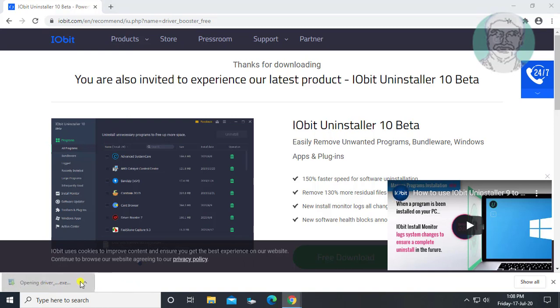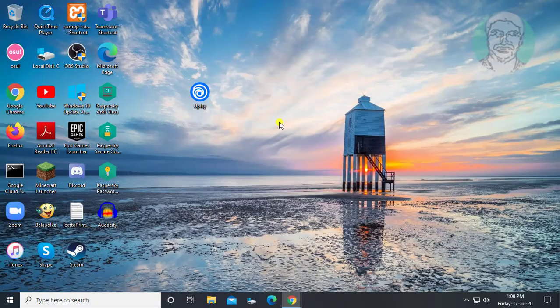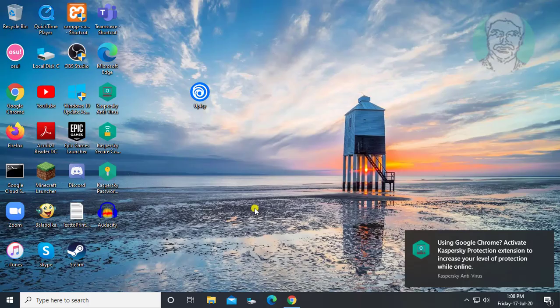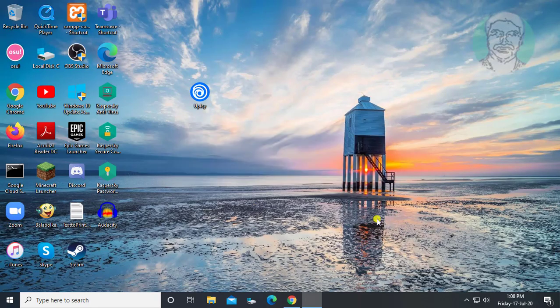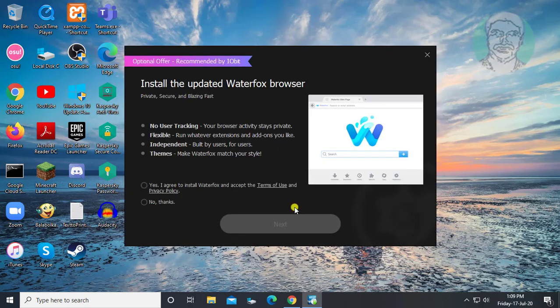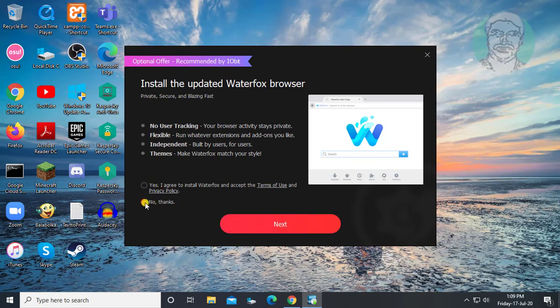Open downloaded file. Click install. Click next.